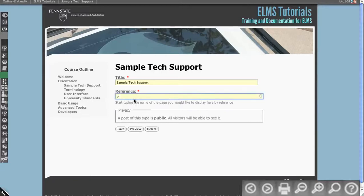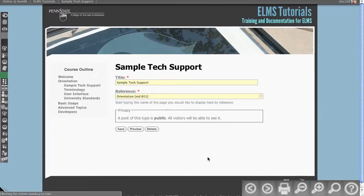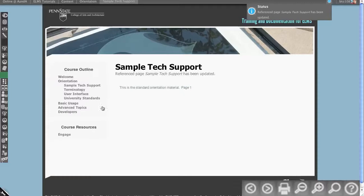But that's basically how you would handle the reference page. So again, there's some standard orientation material, that's what's listed on that piece of content elsewhere in the system.